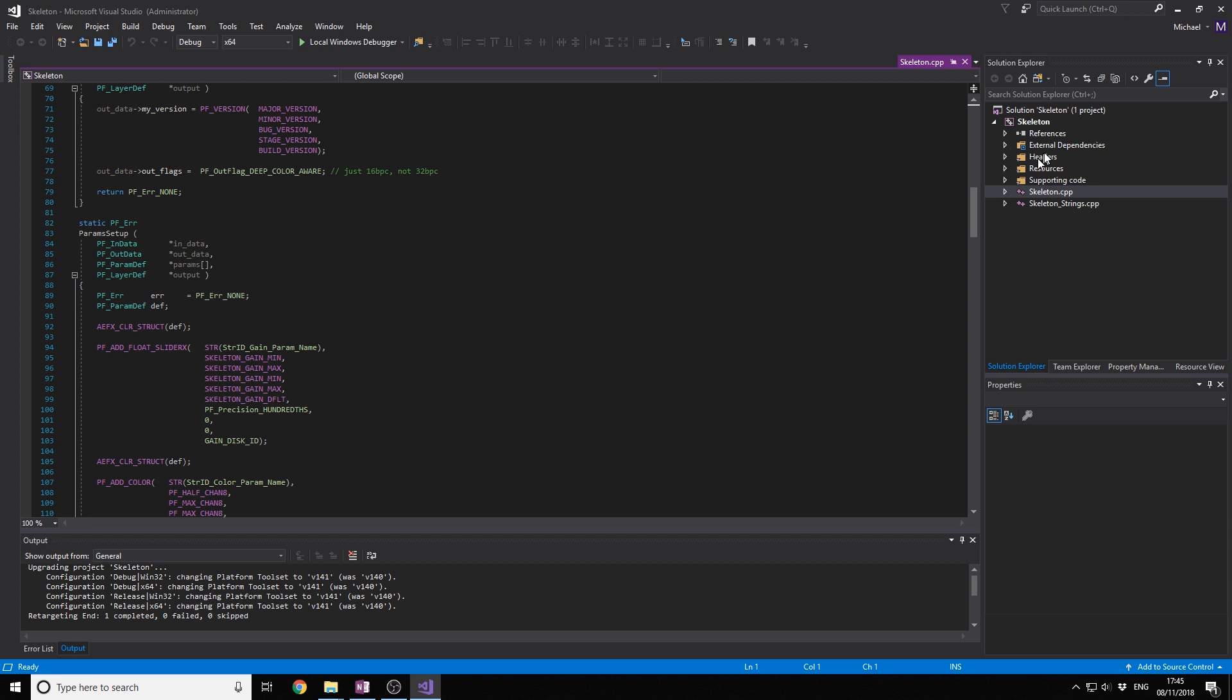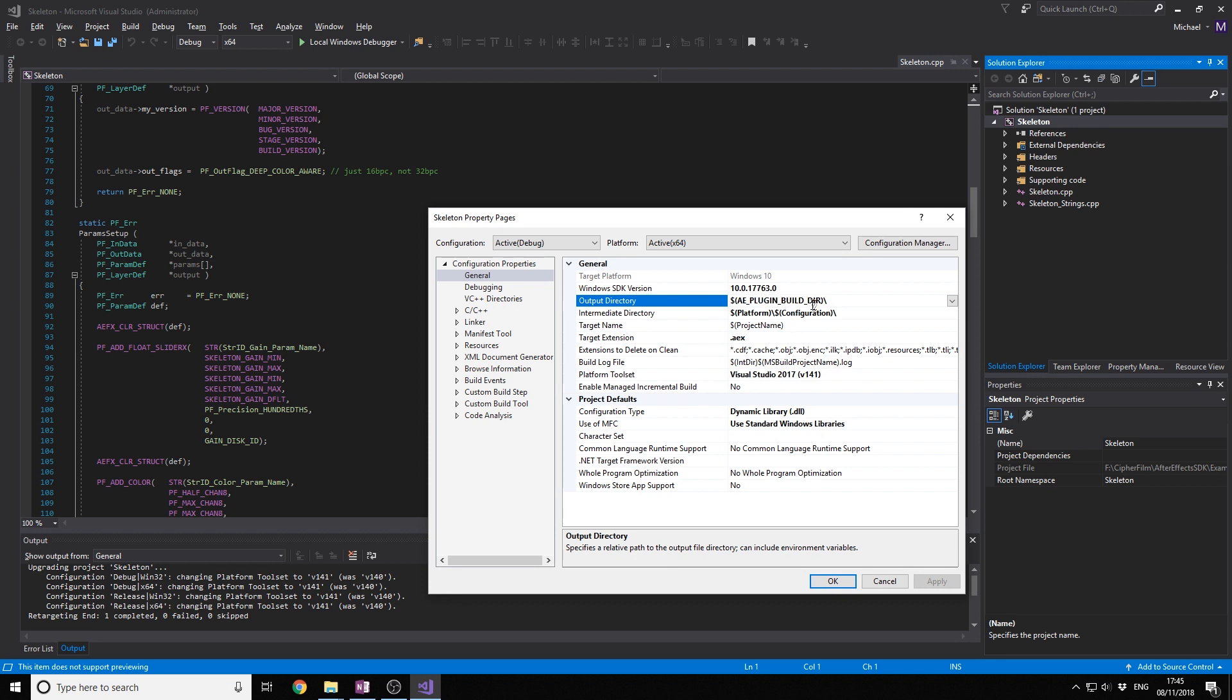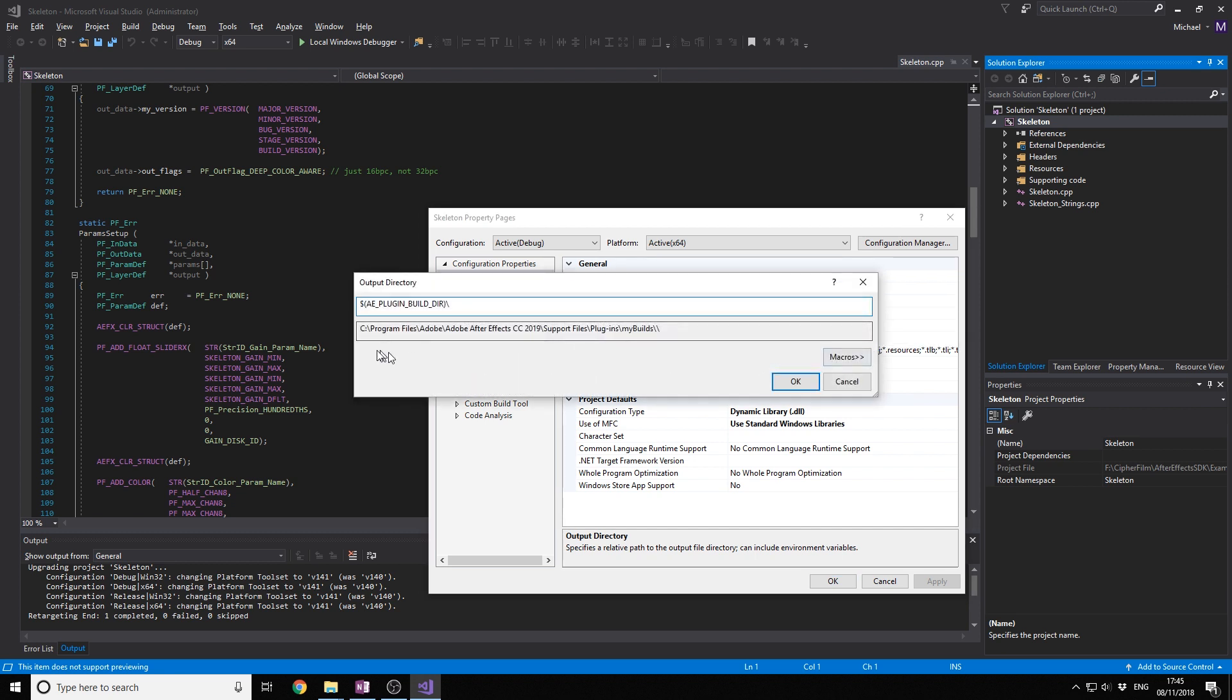So how we do that is we go here, click Alt-Enter, and then we have an output directory here. This is where we want to build the plugin. When you click there it's going to build the plugin in this path, which is C Program Files Adobe Support Files Plugin My Builds.